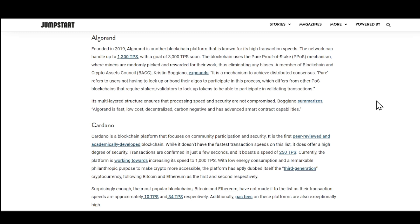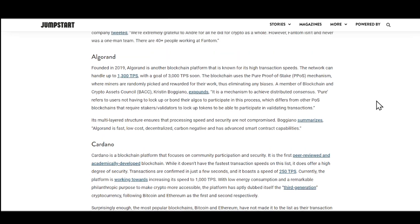Last but not least, you guys can see that we have Cardano. So Cardano is a blockchain that focuses community participation and security. It is the first peer-reviewed and academically developed blockchain. While it doesn't have the fastest transaction speed on this list, it does offer a high degree of security. Transactions are confirmed just a few seconds, and it boasts a speed of 250 transactions per second. Currently, the platform is working to increasing the speed to 1,000 transactions per second.